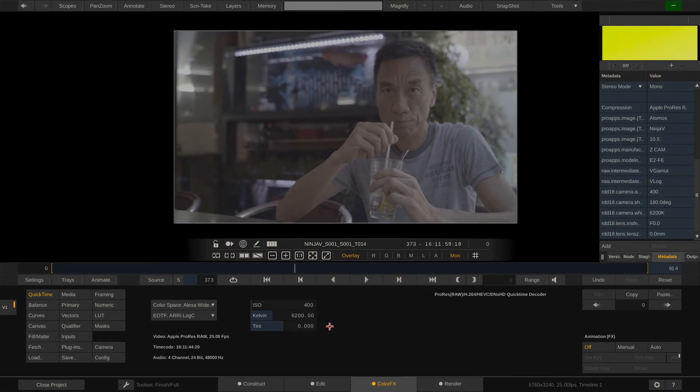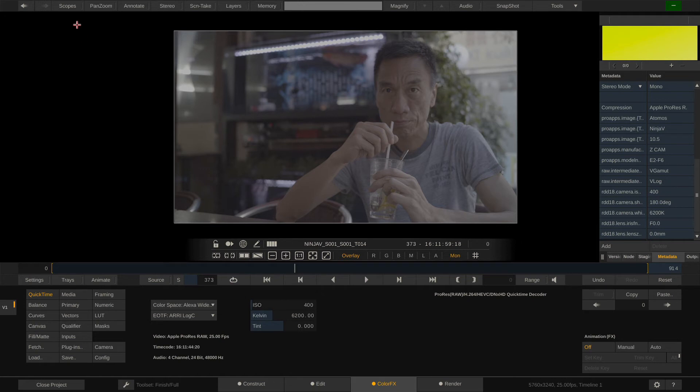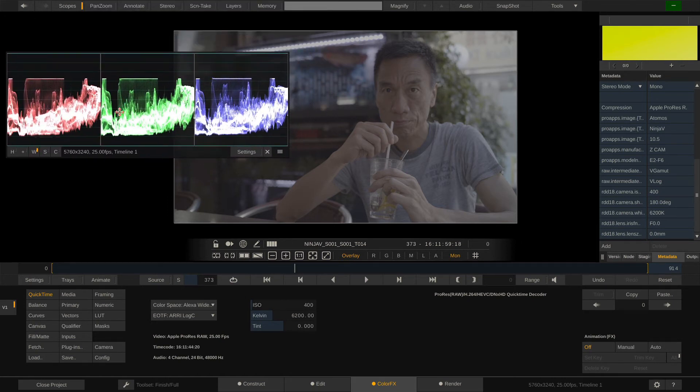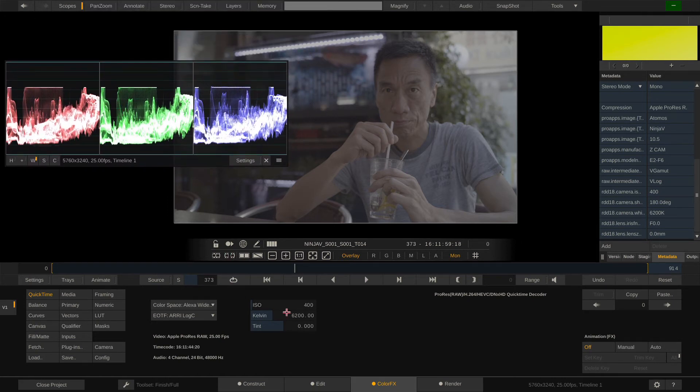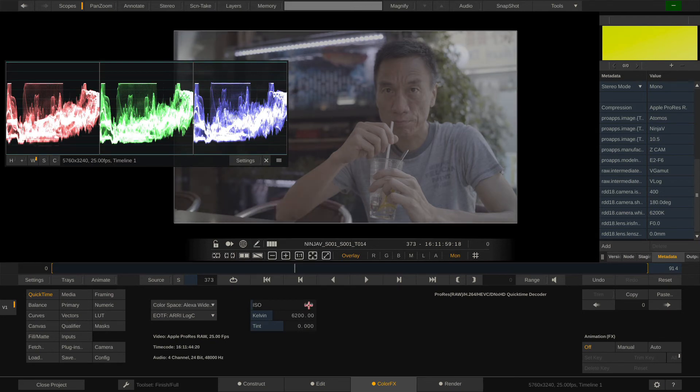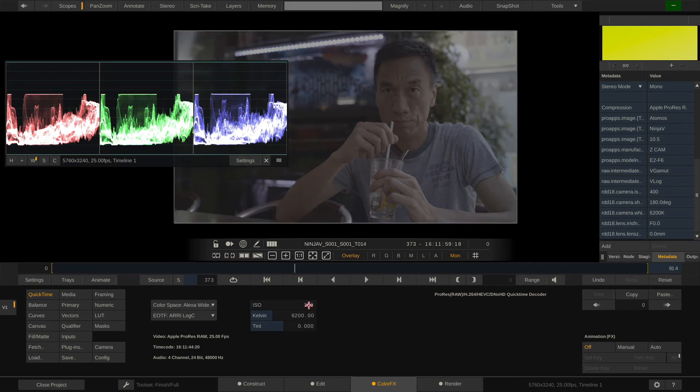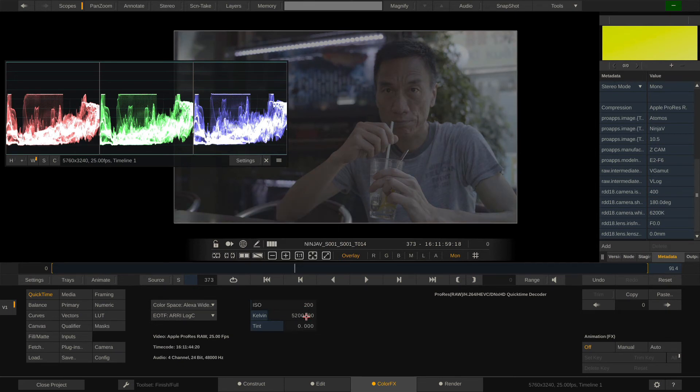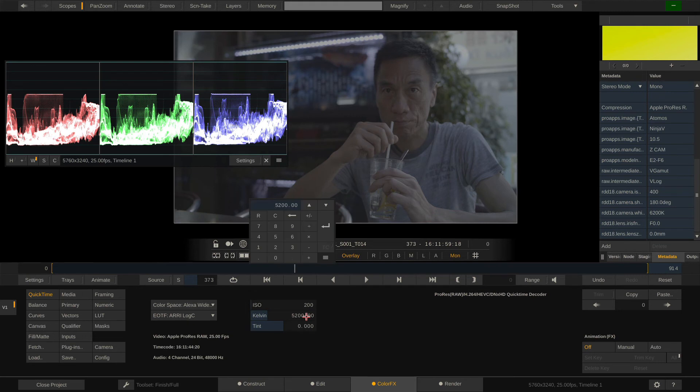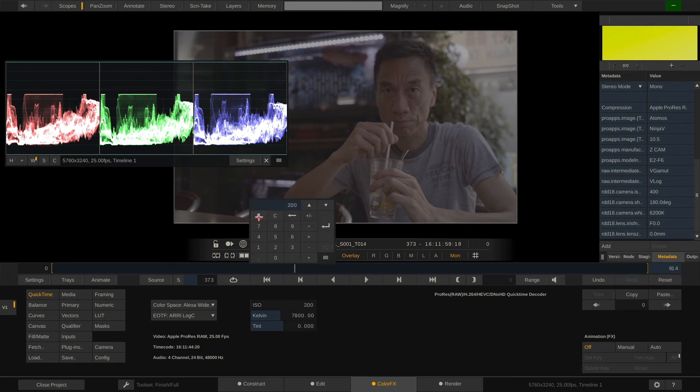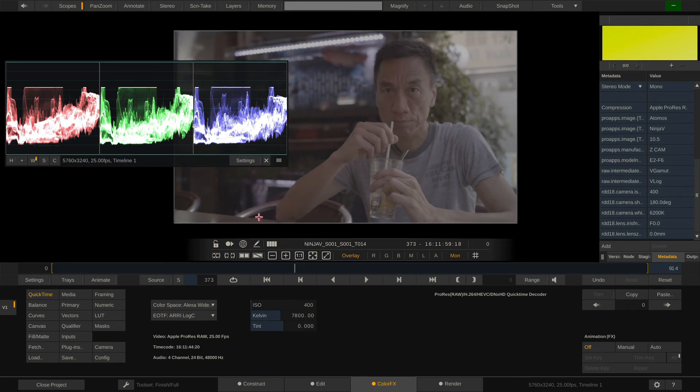But we are here to show the white balance controls, which you can also find right here. Let me quickly open up the scope so we can see what we are doing. Nice. And now I can crank up the gain, or pull it back down, or change the color temperature to something colder, like that, or something warmer. Same for the tint. These parameters are applied at the debayering stage, and we now get a decent-looking log image out of it.